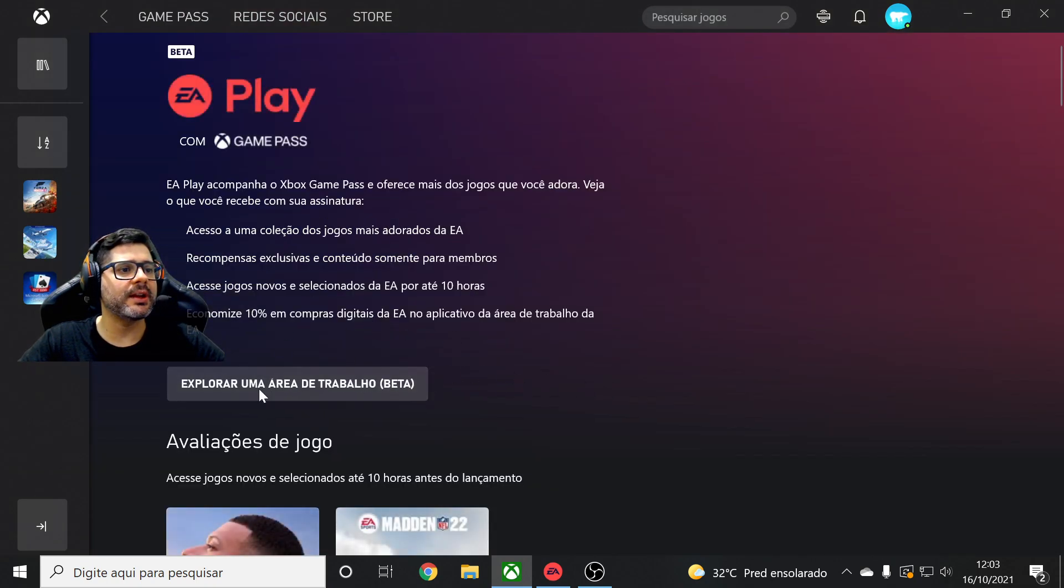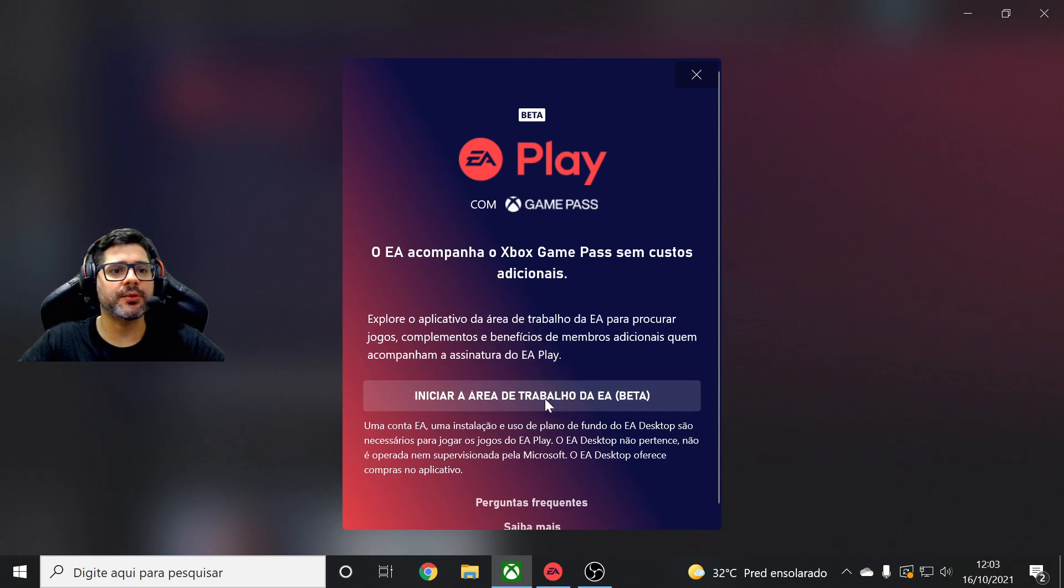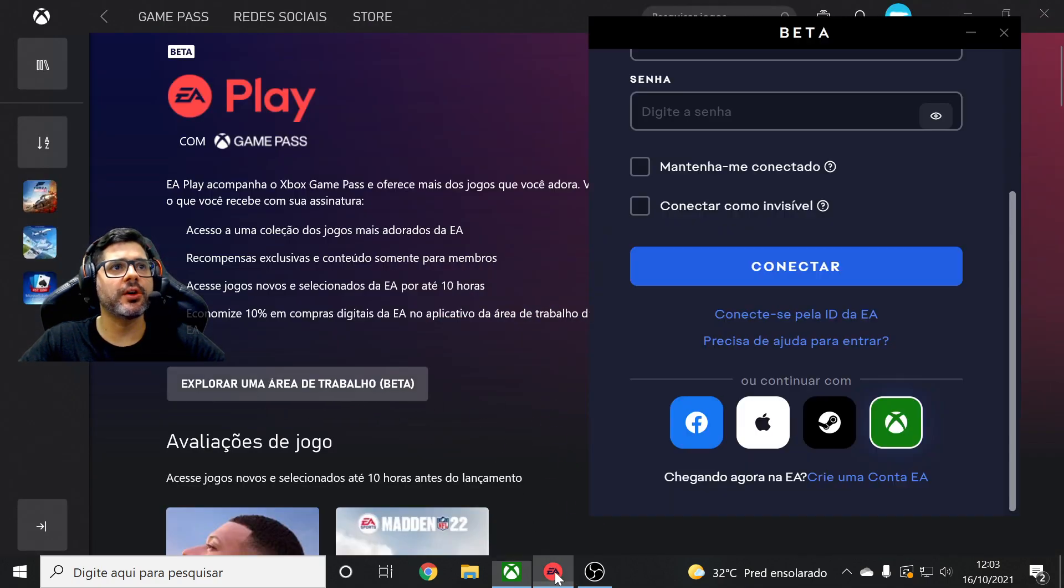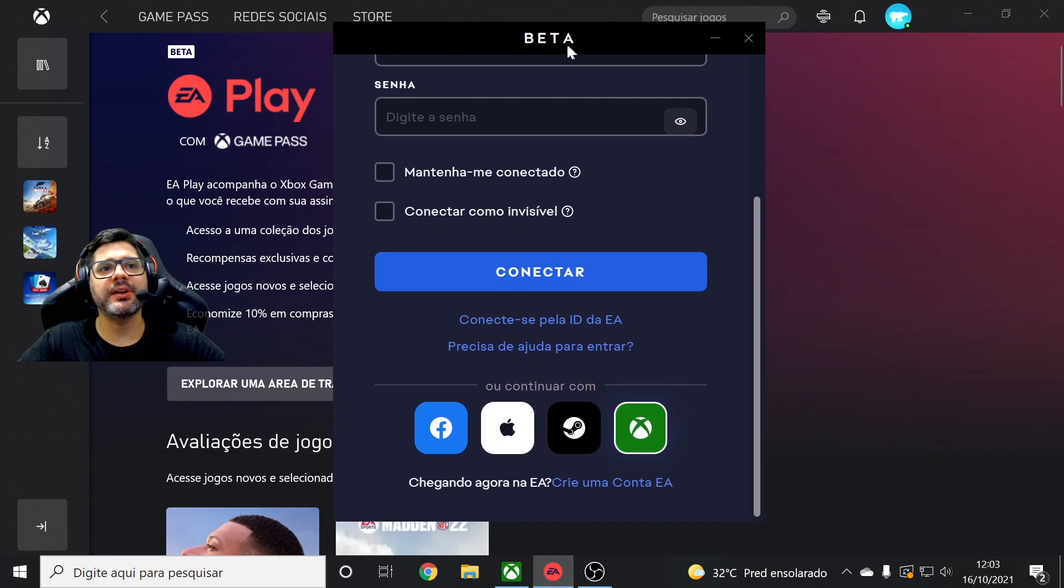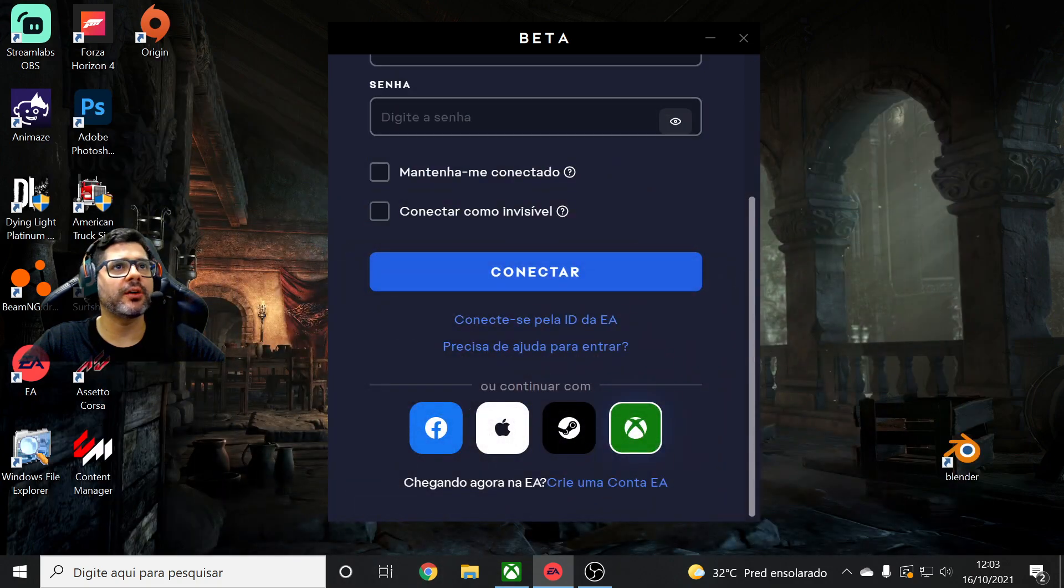And over here there is a link to download the EA Play app with Game Pass. Okay guys, so you download that. Once you install it's going to open this EA Play here guys. You don't need at the moment the Xbox app.